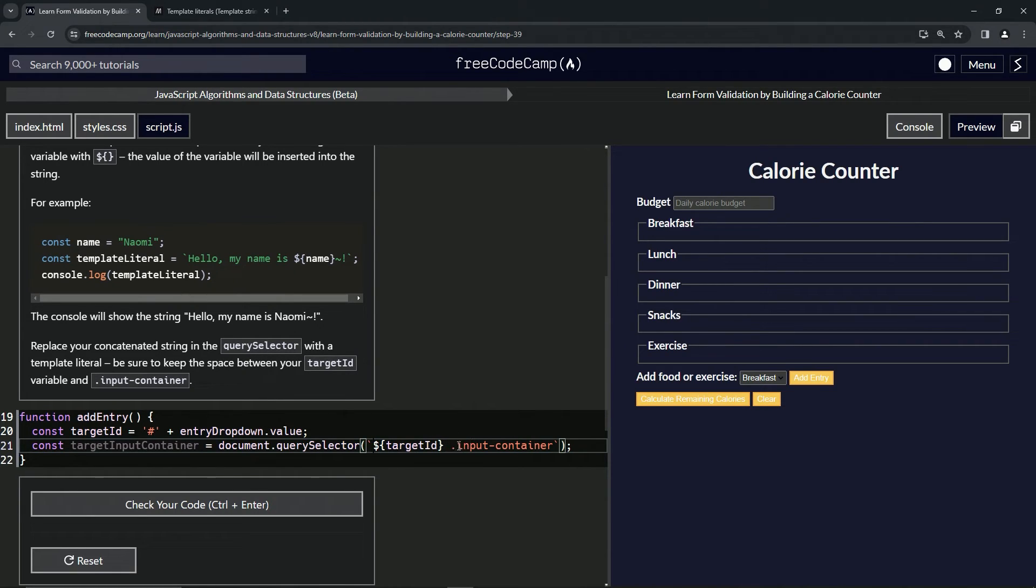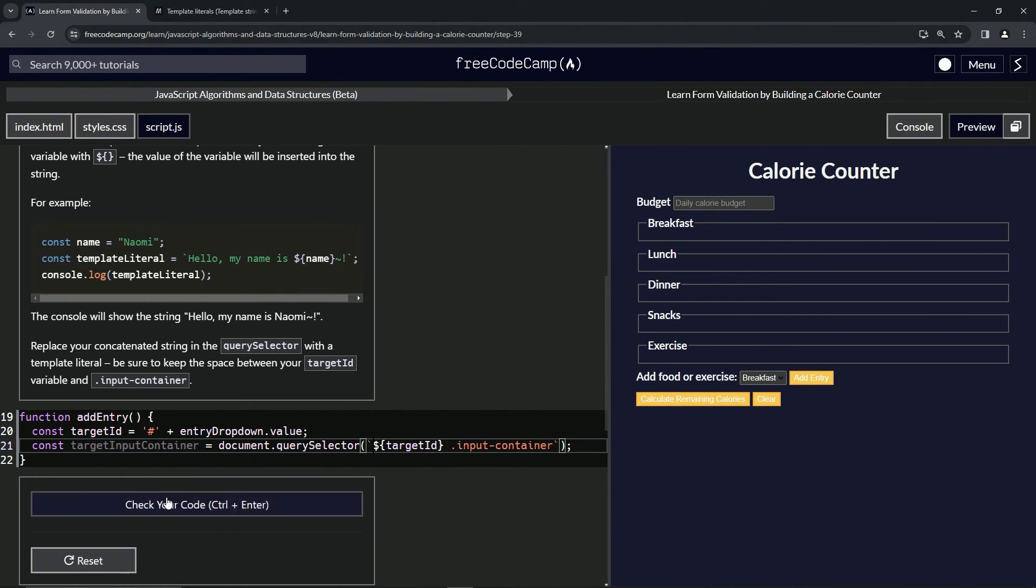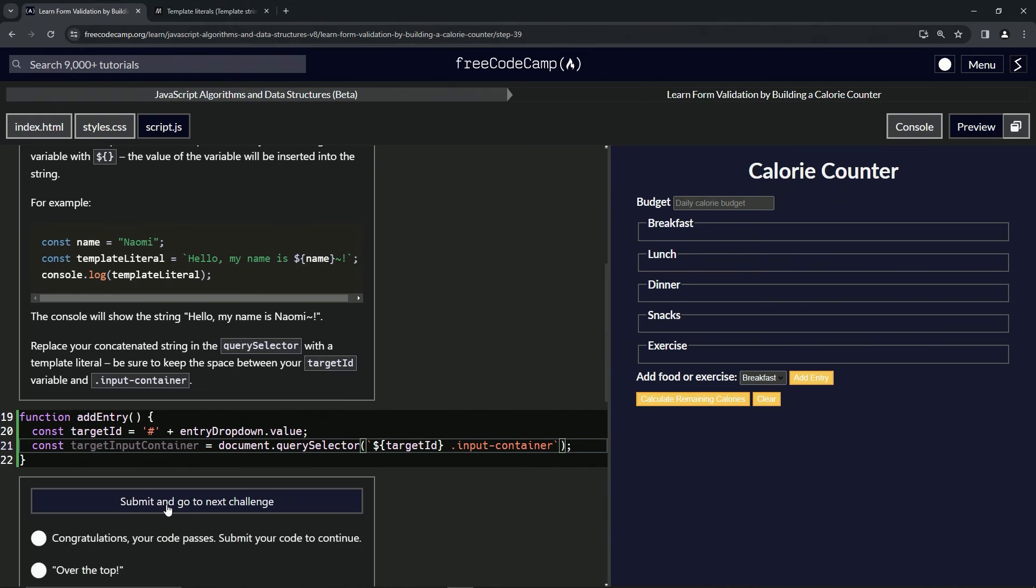We don't have to have the plus signs concatenating it together, right? So now let's check the code. Looks good and submit it.